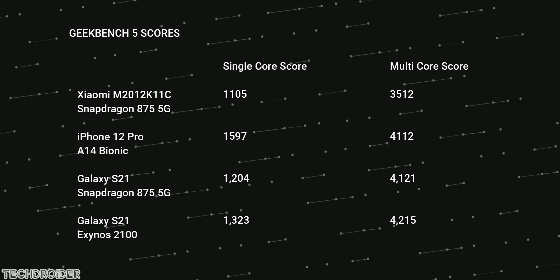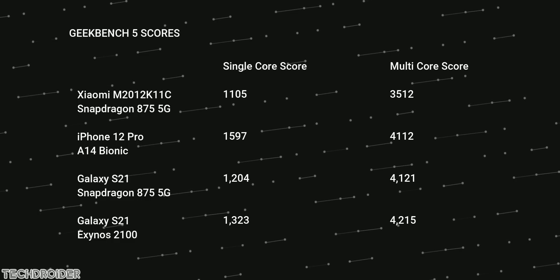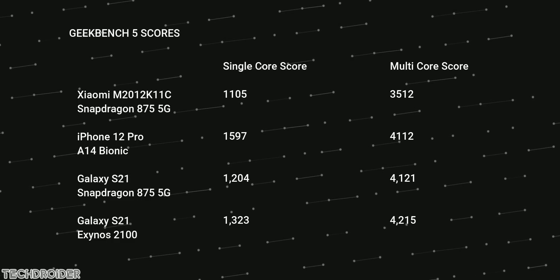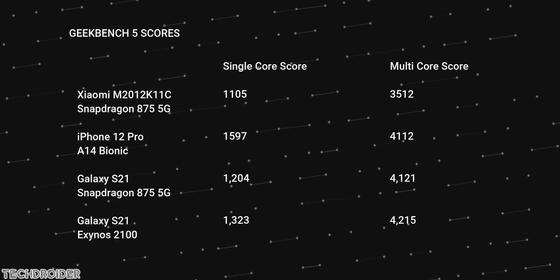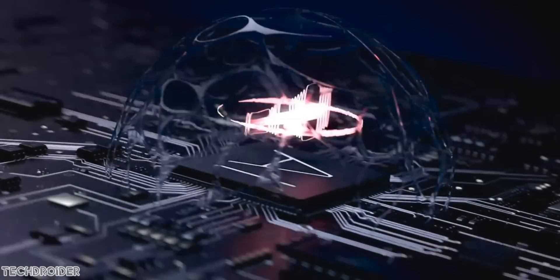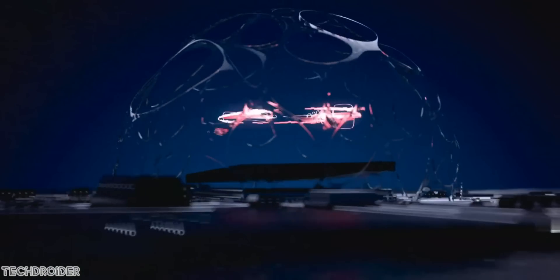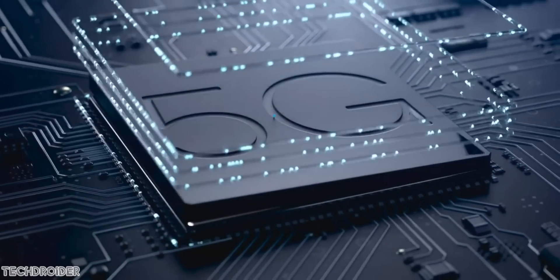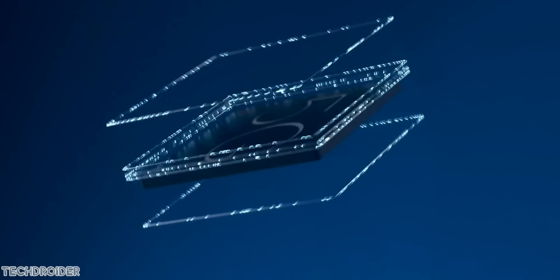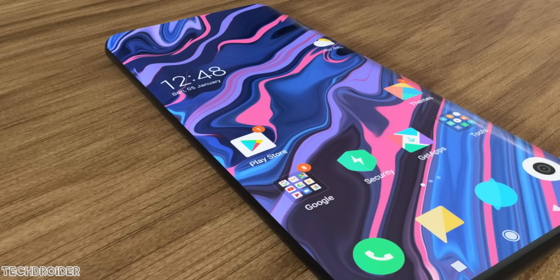All I wanna say is the performance is gonna be amazing on the 875 5G CPU. Again, these are some initial scores without optimization, so don't get thrown off.